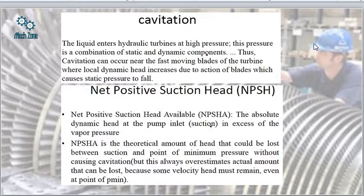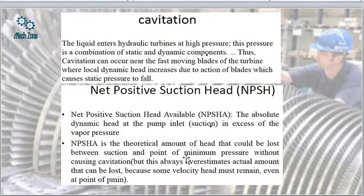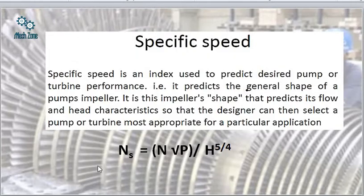Now we come to the net positive suction head, abbreviated as NPSH — for the available value we add 'A'. The absolute dynamic head at the pump inlet in excess of the vapor pressure is termed as net positive suction head available. It is the theoretical amount of head that could be lost between the suction and the point of minimum pressure without causing any cavitation.